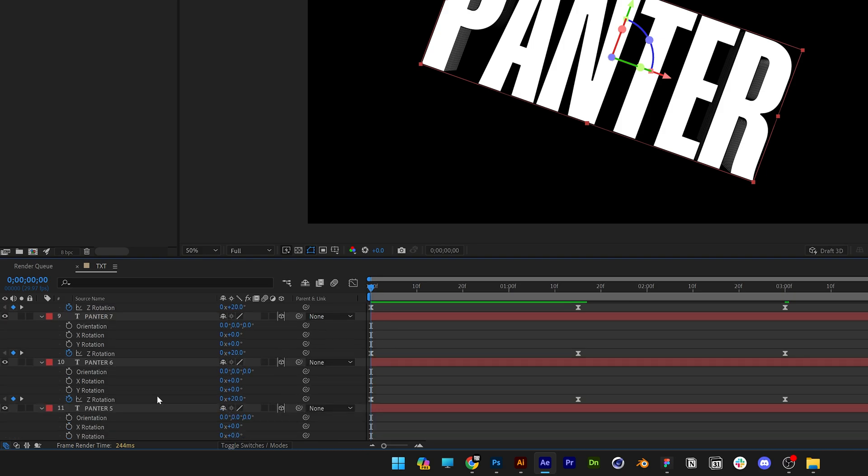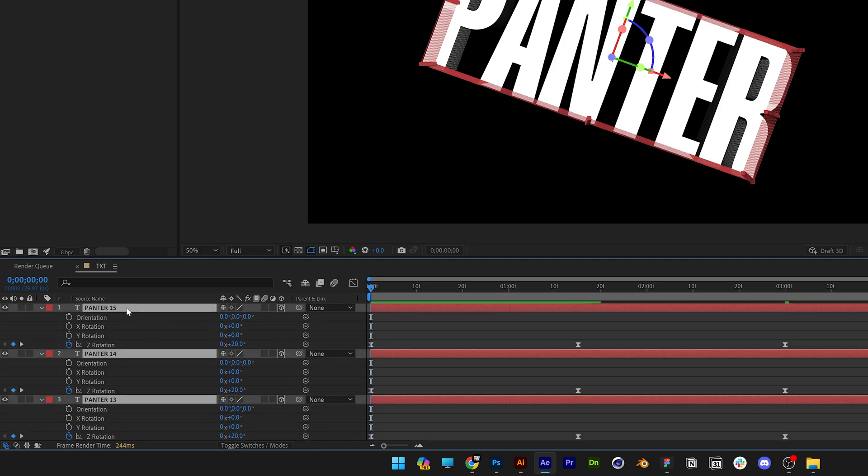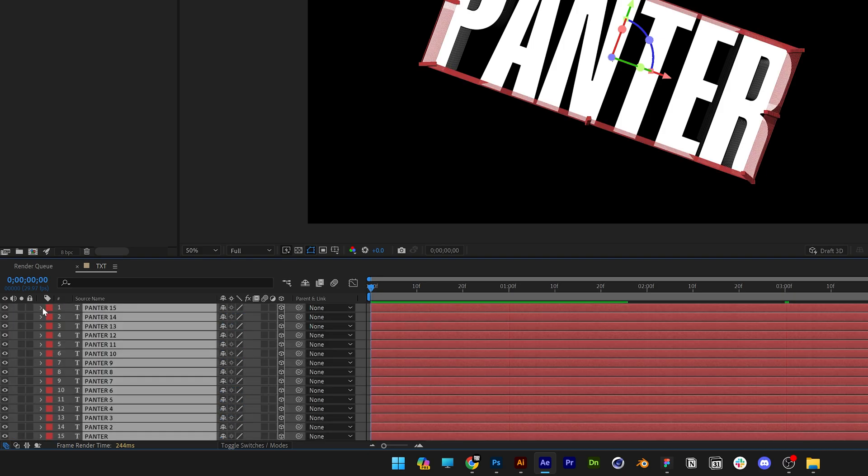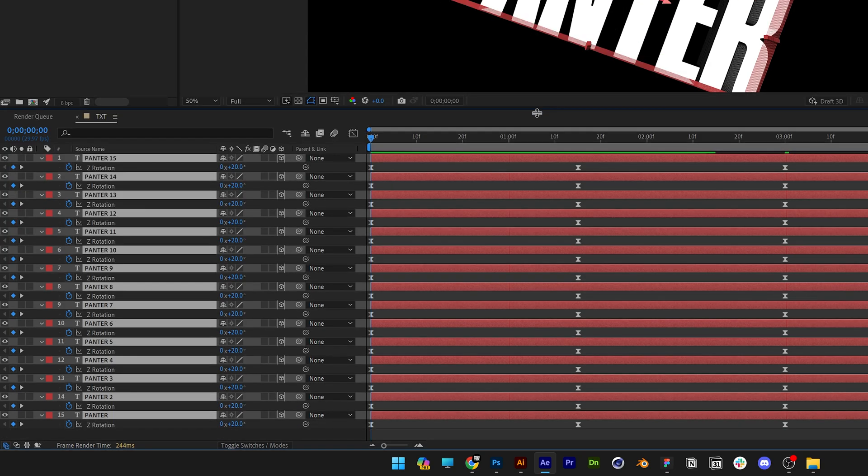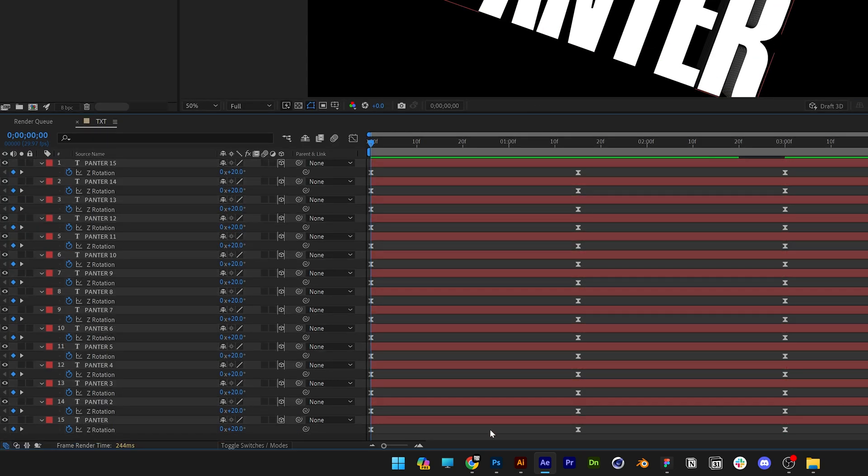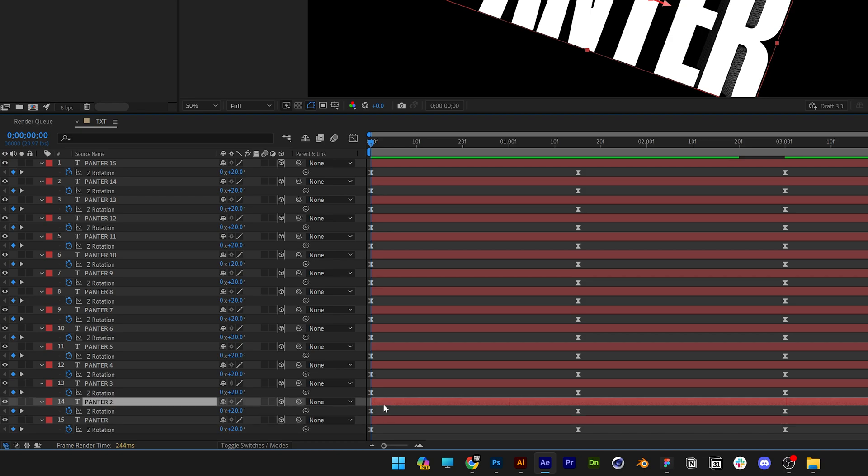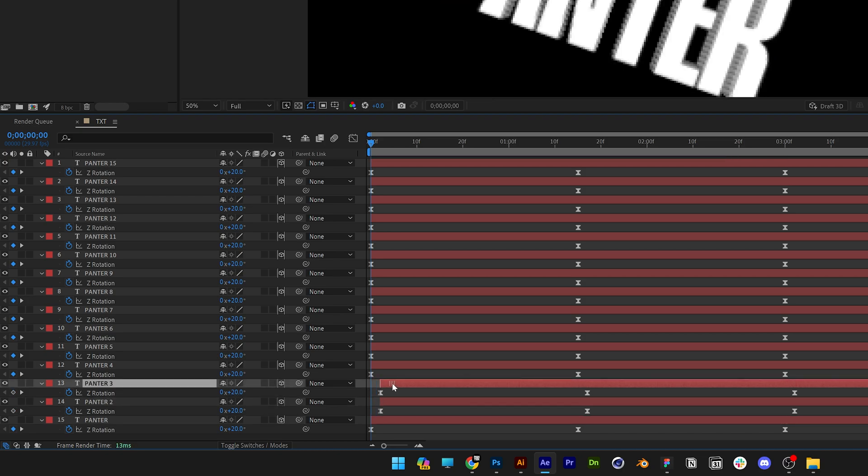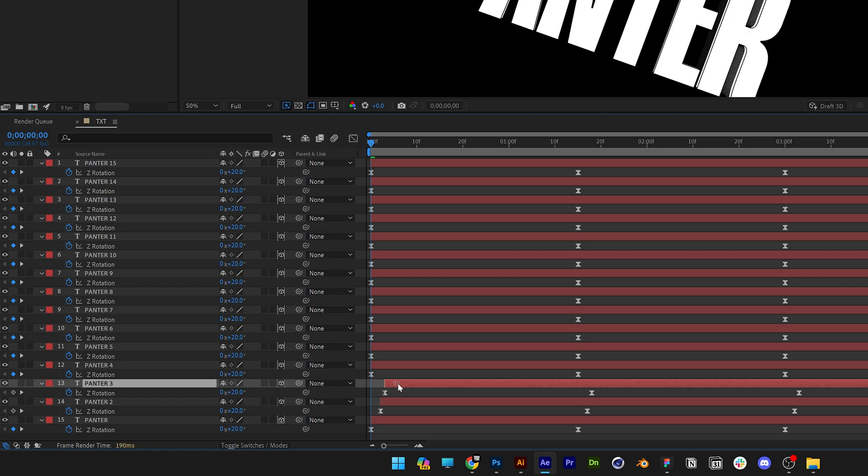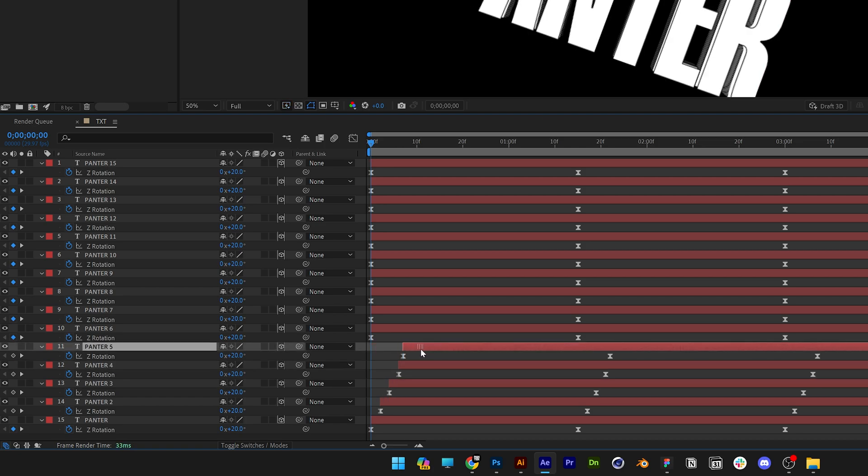Now let's select all the layers, collapse them, press the letter U so it's going to highlight the keyframes and I'm going to go all the way down to the 1st layer, I'm going to click on the 2nd layer and bring it out by 2 frames and I'm going to do the same thing with this one, 2 more frames and with the rest as well.